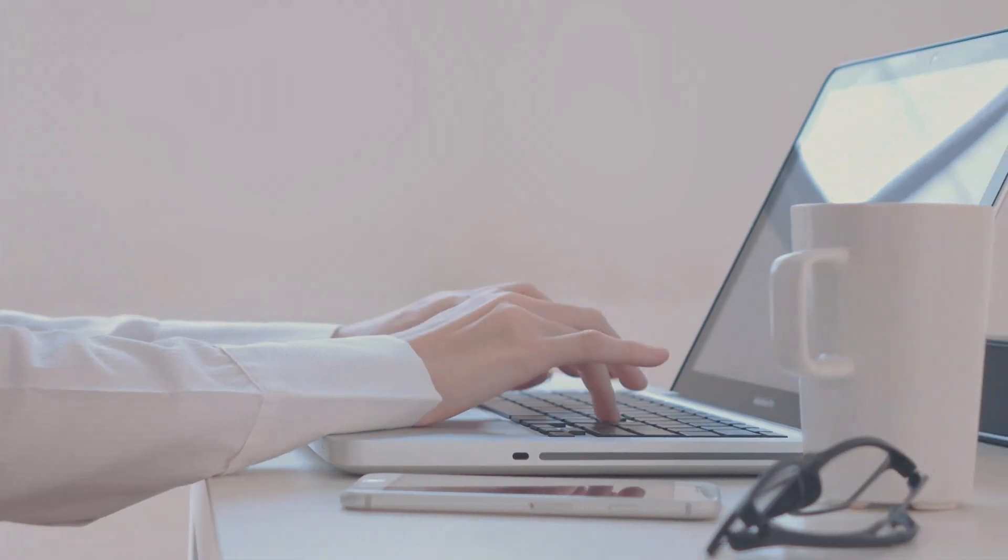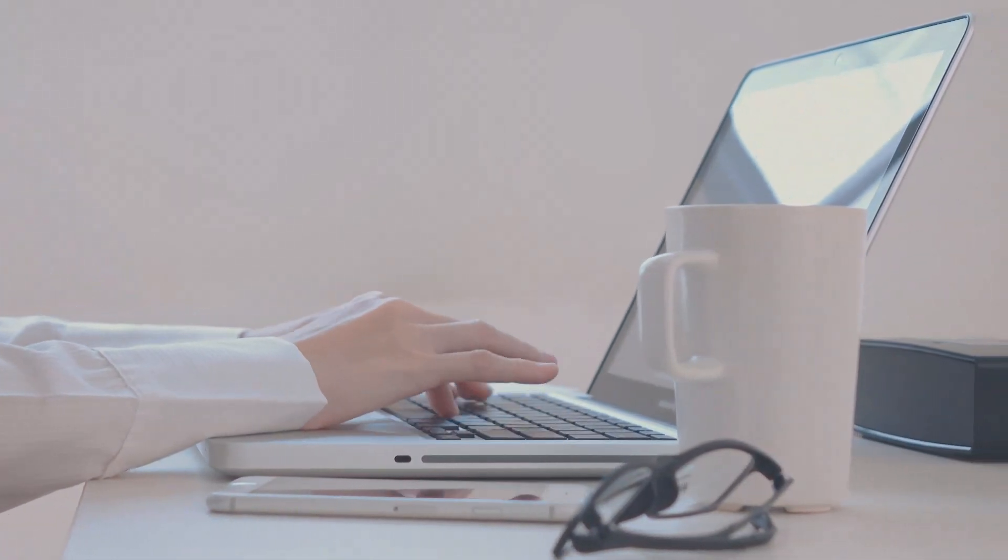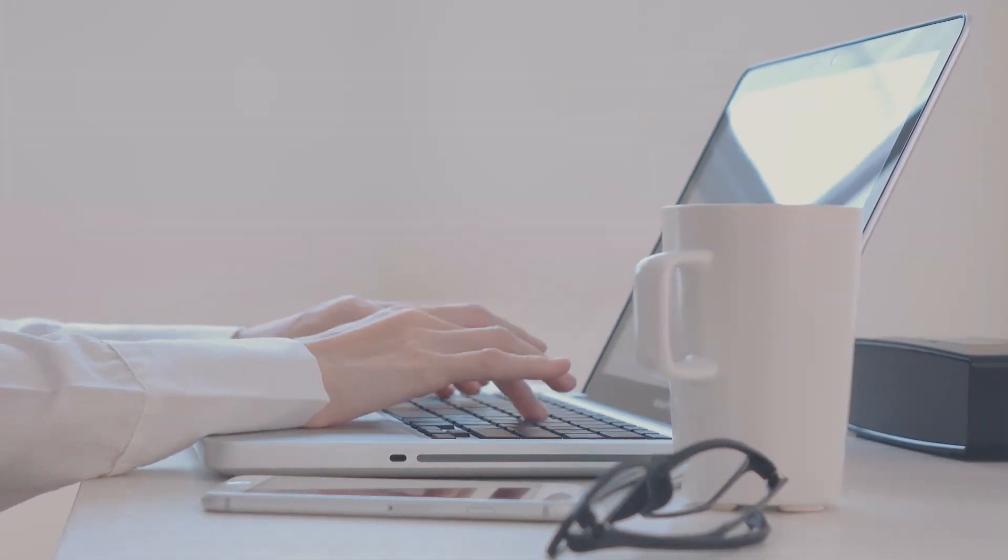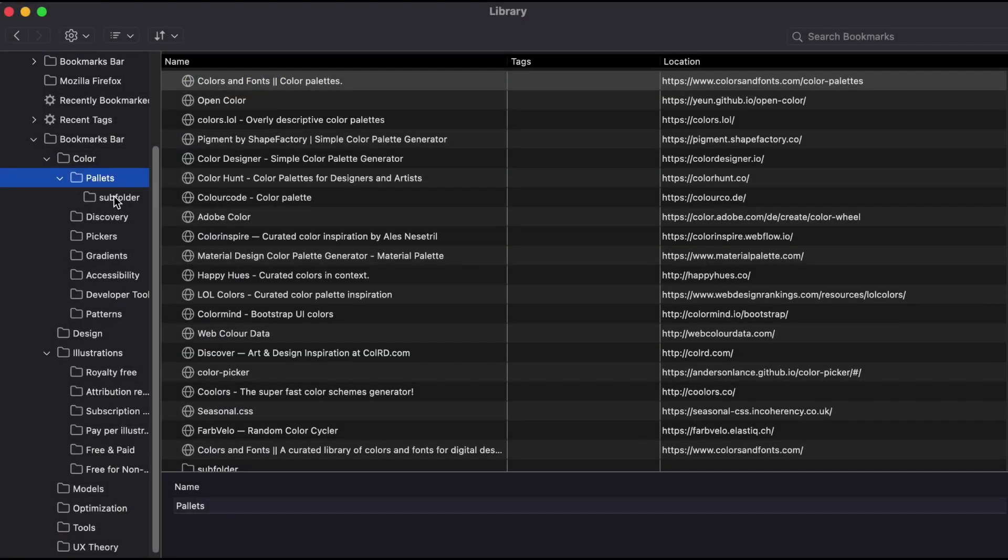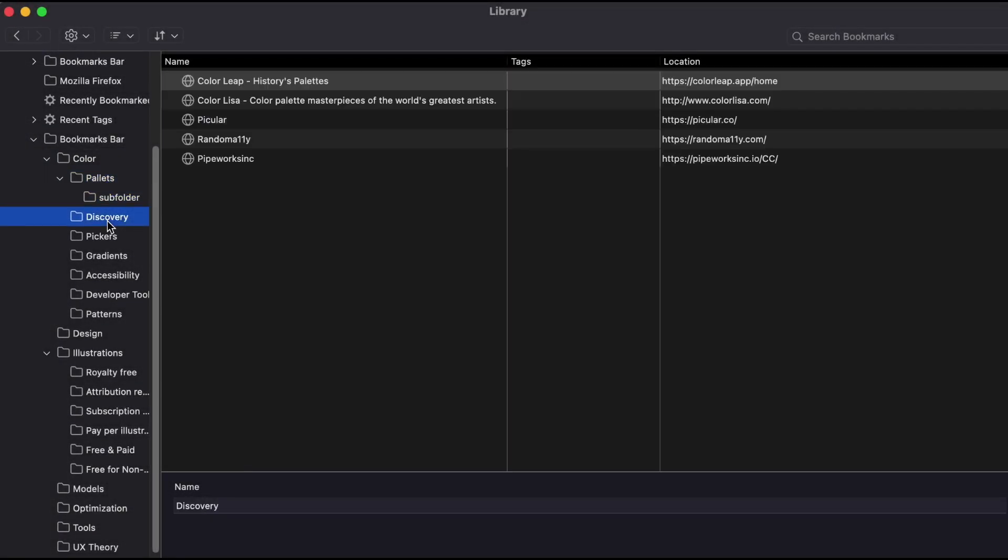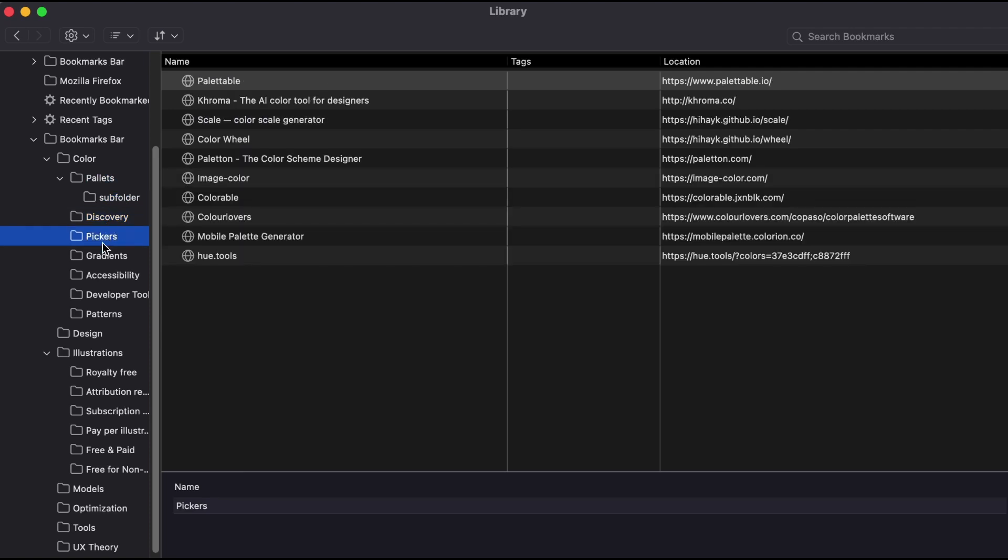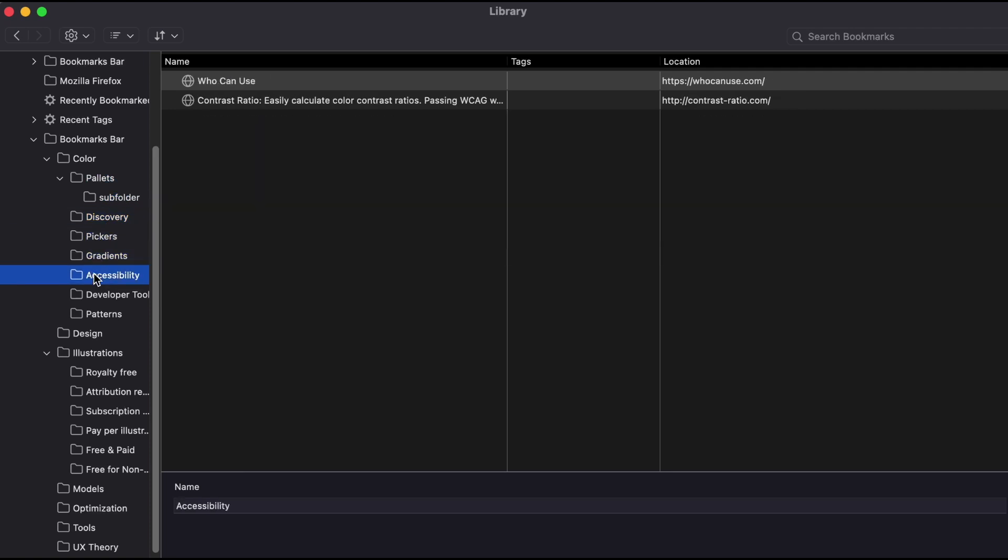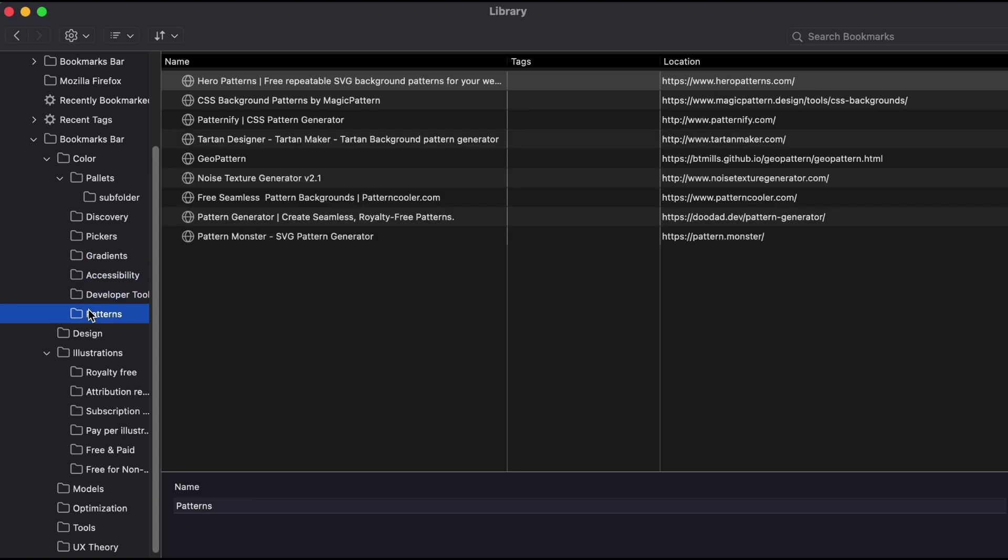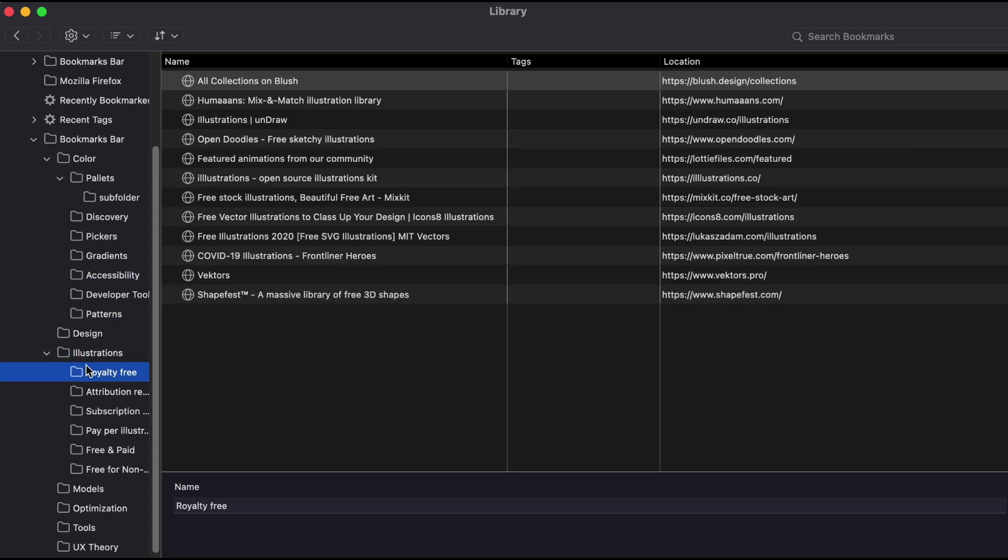Importing and exporting bookmarks between web browsers and other tools is a straightforward process that anyone can do. It allows you to transfer your saved links to websites and the folders they are in between different devices, services, and software while maintaining the correct folder structure.